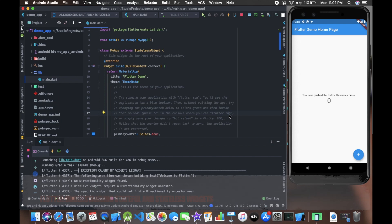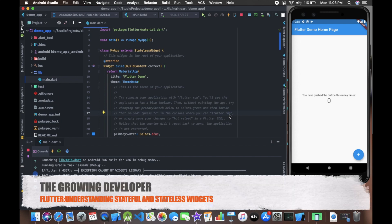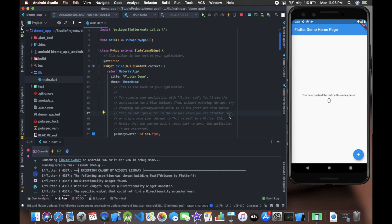Hey guys, welcome once again to the Growing Developer channel. This video is in continuation with the first video. In the first video we learned how to install Flutter and got a brief overview of what is Flutter and what does Flutter do.